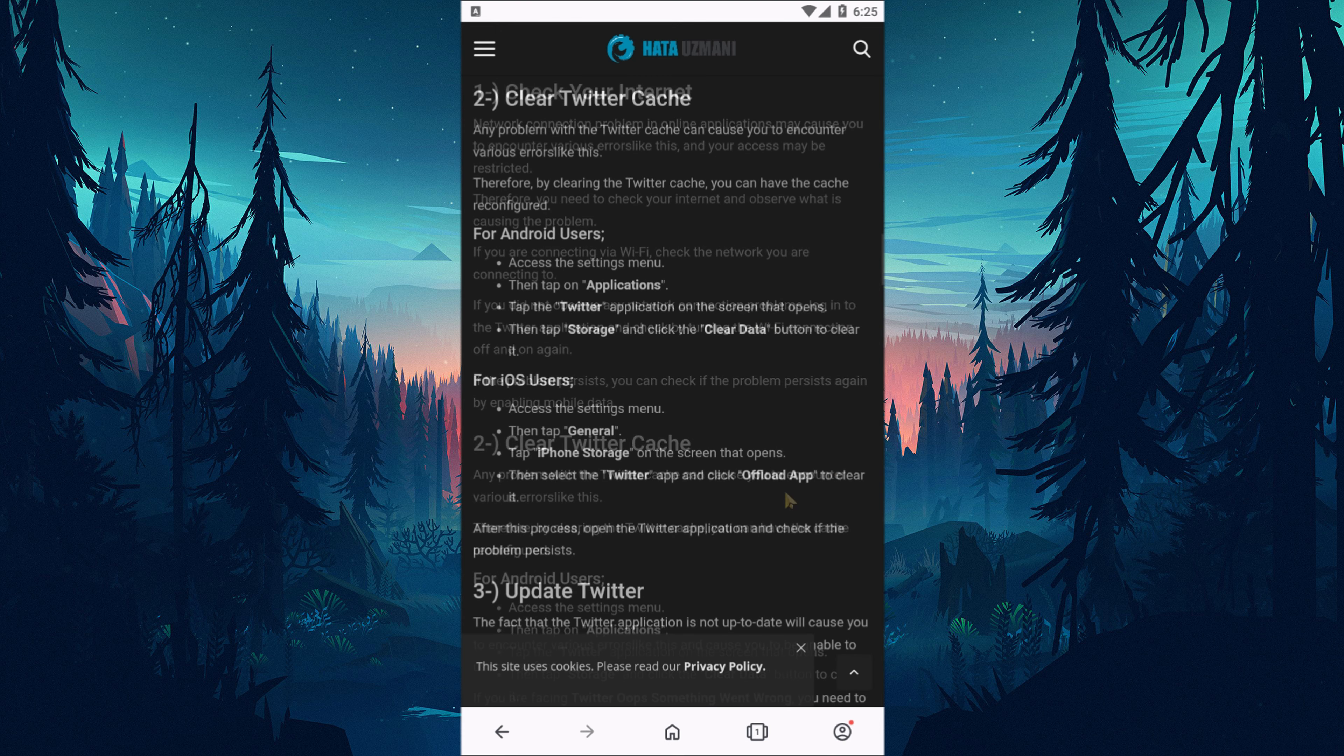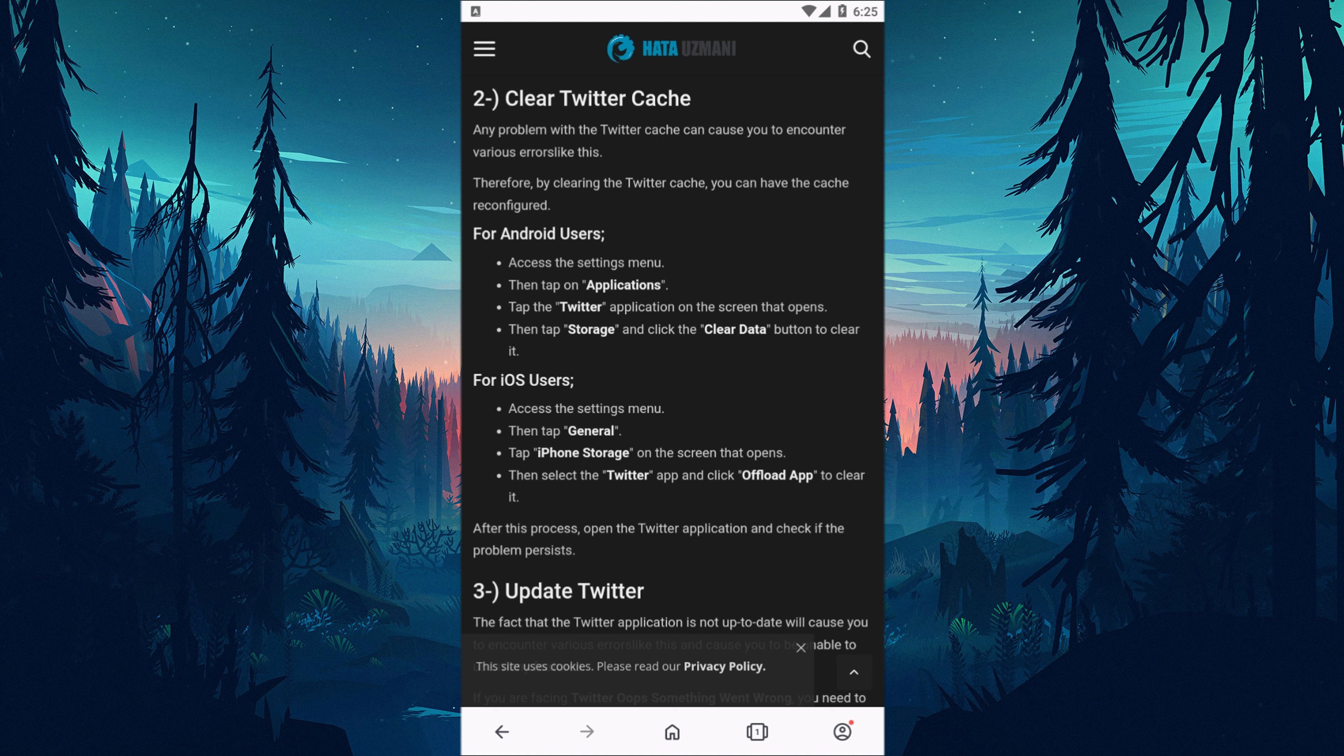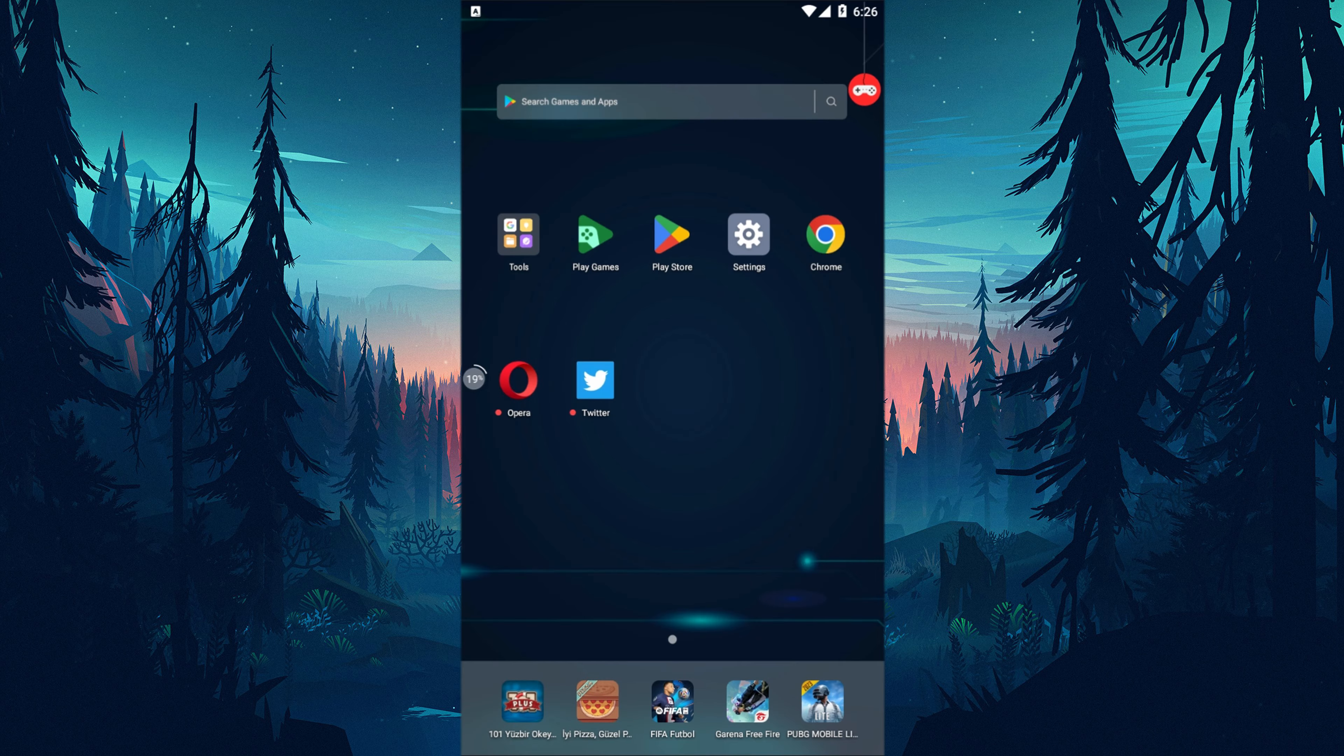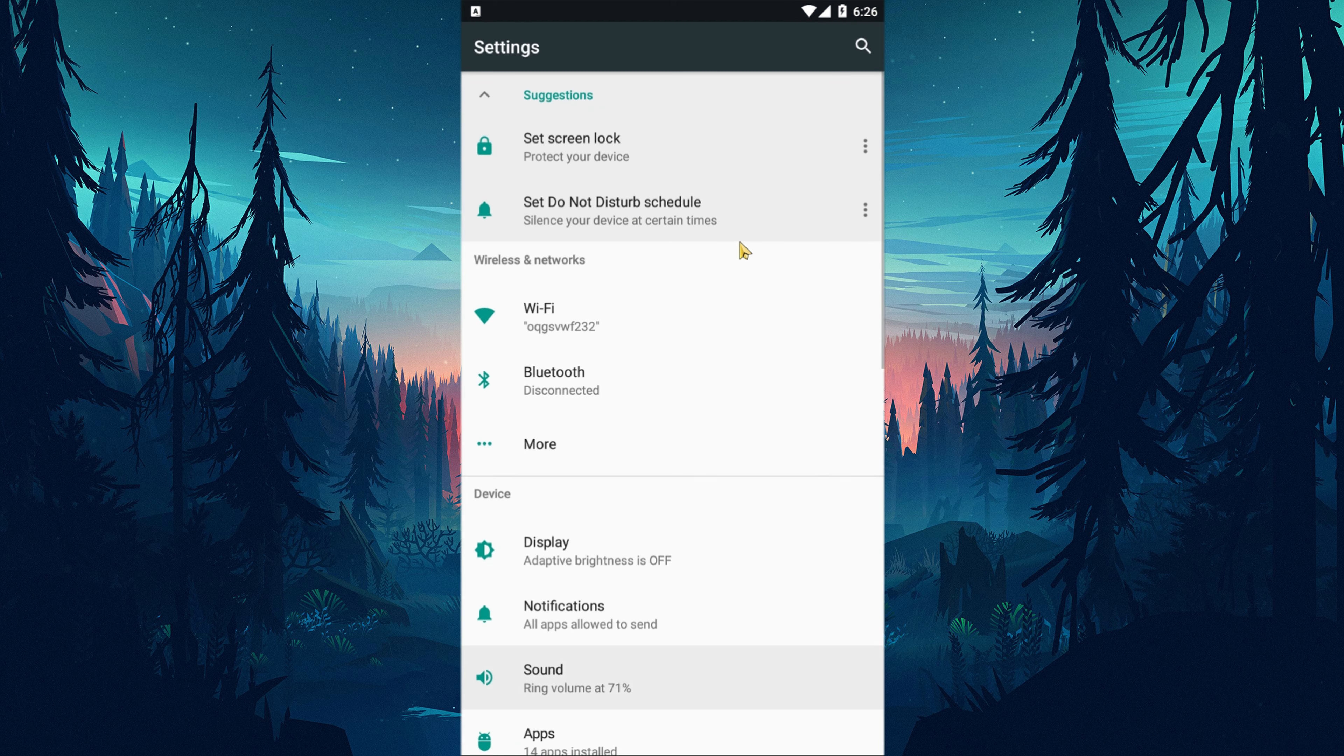Any problem with the Twitter cache can cause you to encounter various errors like this. Therefore, by clearing the Twitter cache, you can have the cache reconfigured.